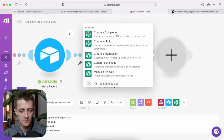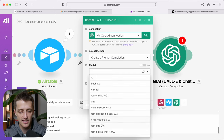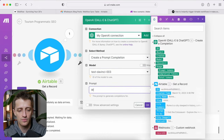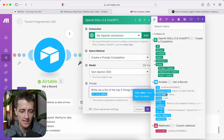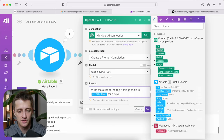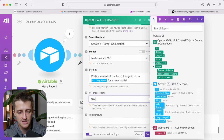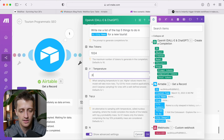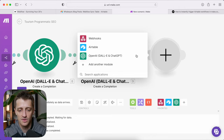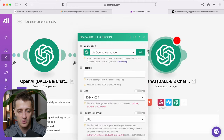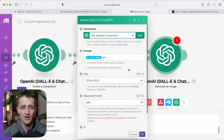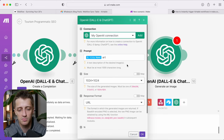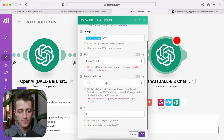Add another 'create a completion' module with text-davinci-003, and this prompt will be 'write me a list of the top five things to do in' plus the city name. This is dynamic, so if you have a list of 100 cities it will pull each one in separately and write separate prompts for each. Again in advanced settings, add tokens and temperature, then hit OK. Lastly, we want to create an image for our blog post — the prompt will be the city name plus 'art,' so 'Rome art,' 'New York art,' 'London art.' Choose your size, set response format to URL, and we're good to go.